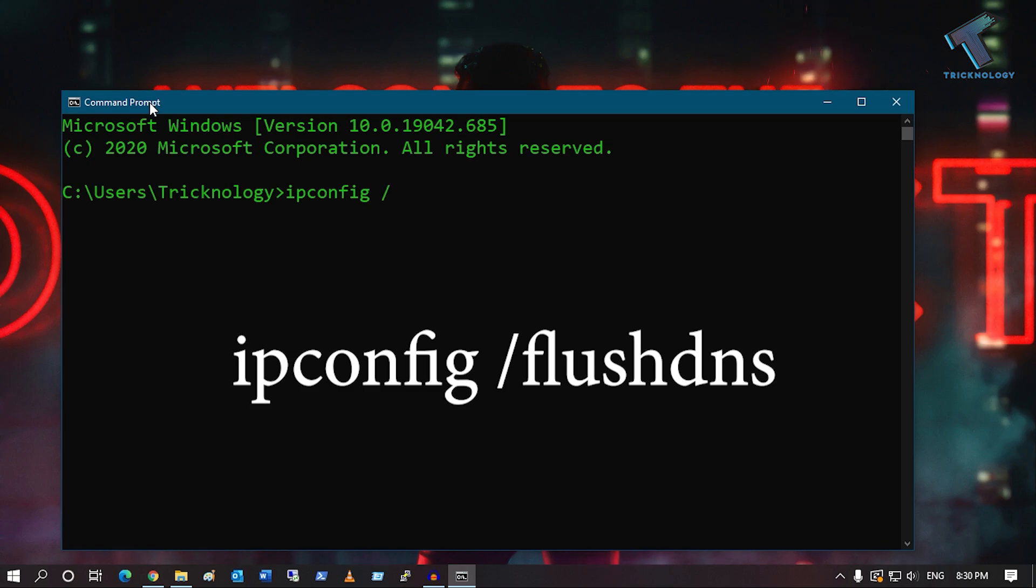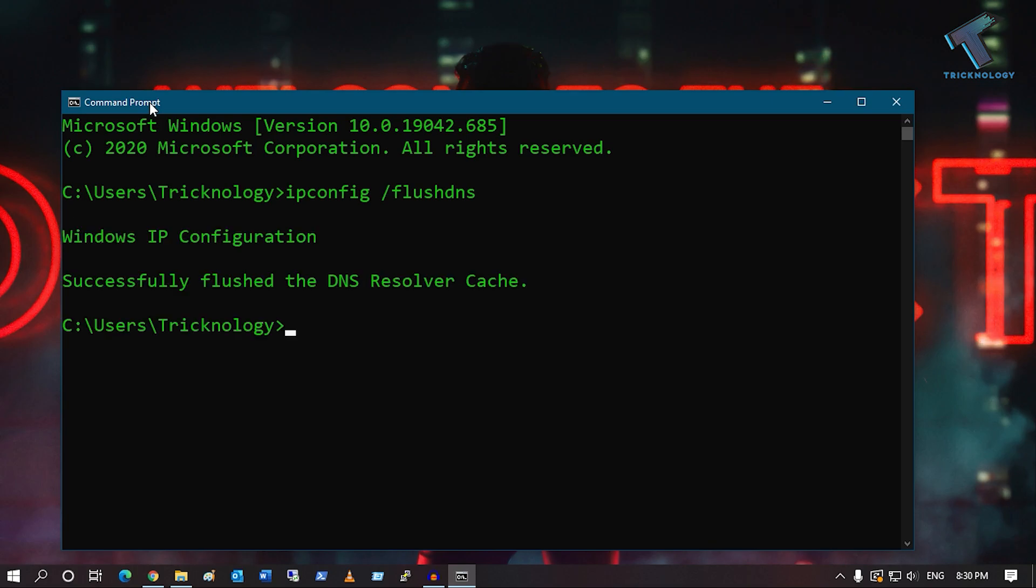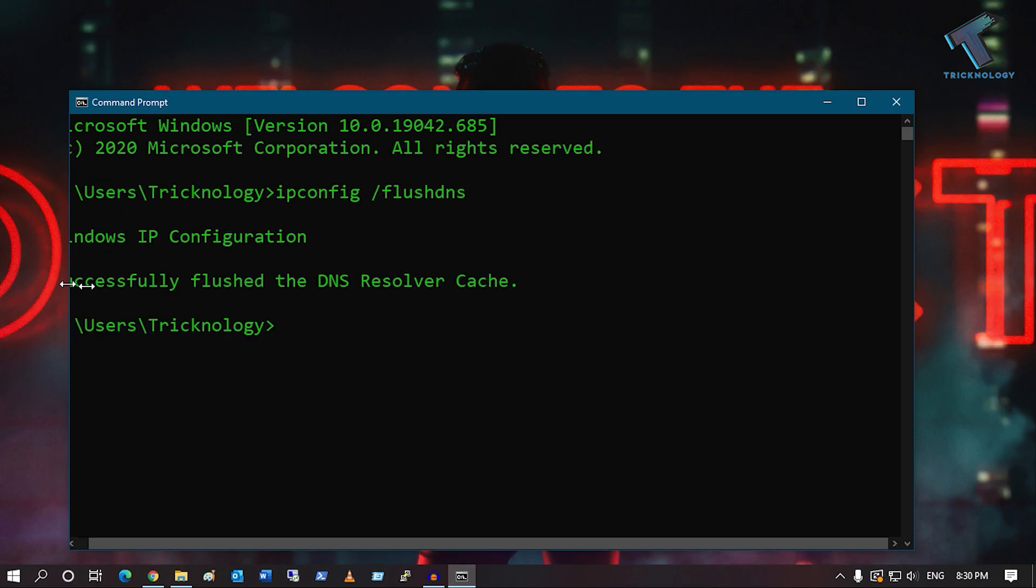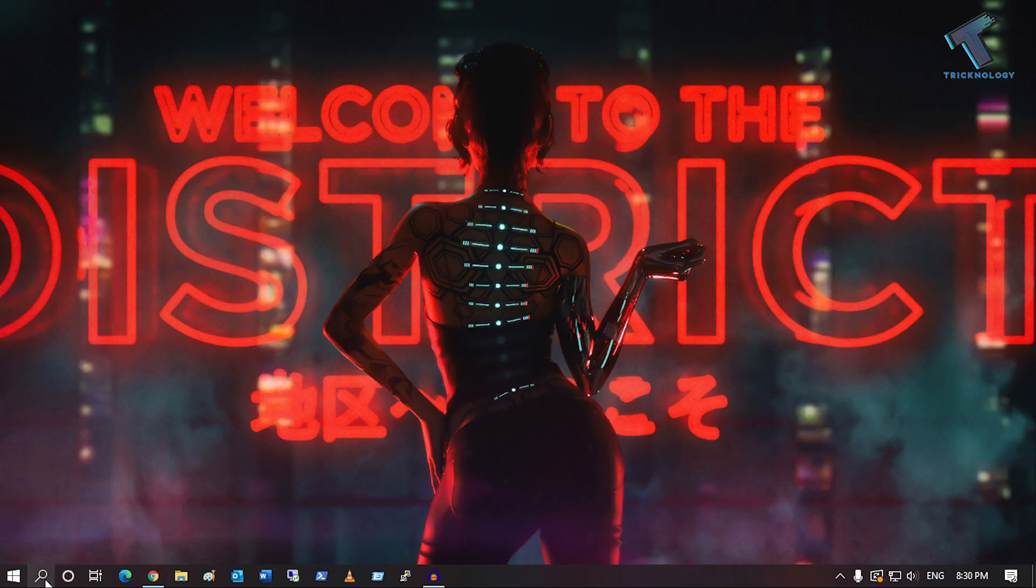After opening Command Prompt, you have to put this command: ipconfig space slash flushdns. Press Enter, and after successfully flushing the DNS, restart your computer and it will fix your problem.